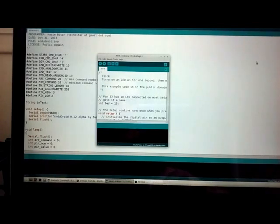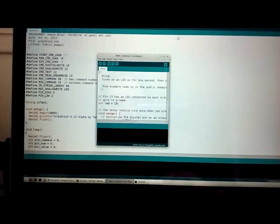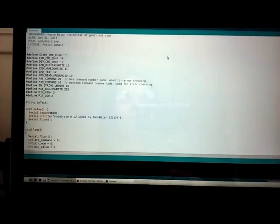So make sure you close out all your serial ports, and actually it's a good policy just to close out all your sketches before uploading a new sketch.